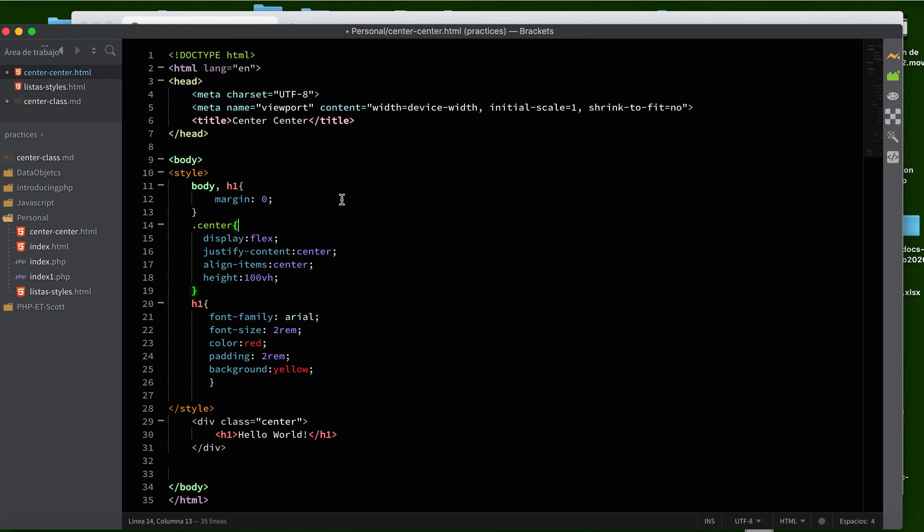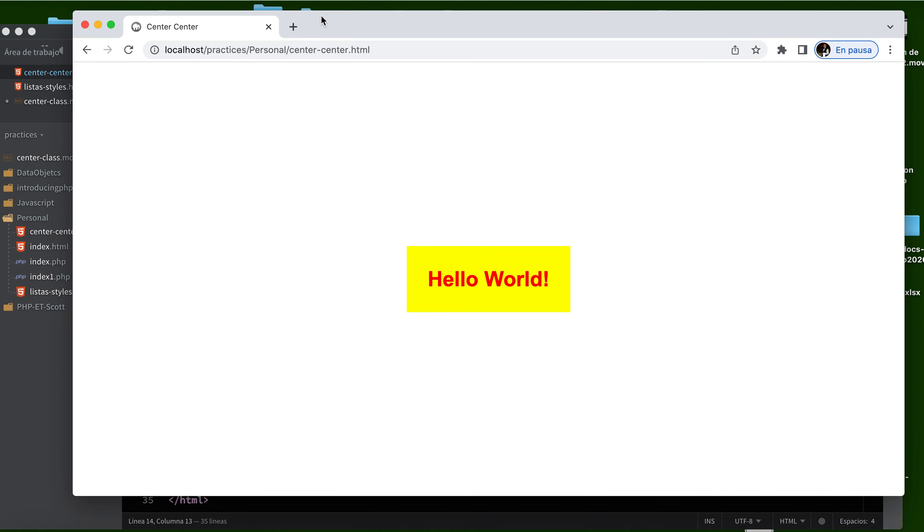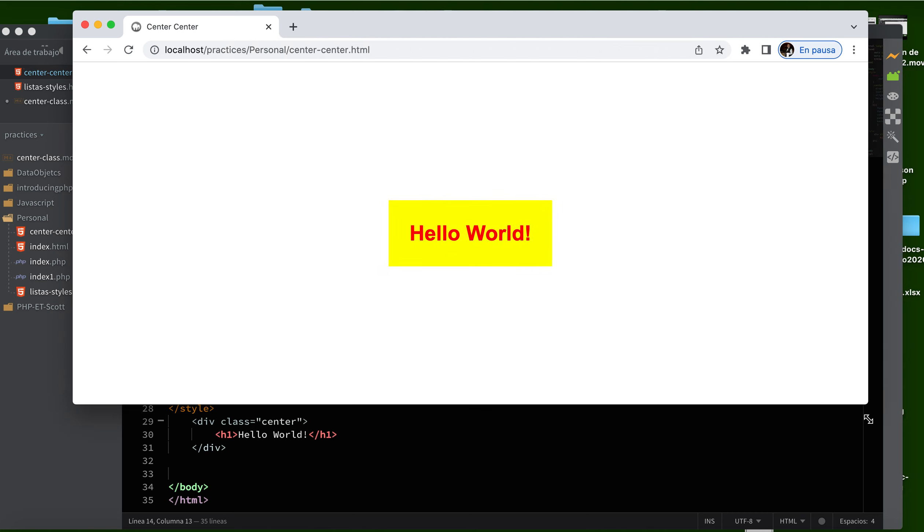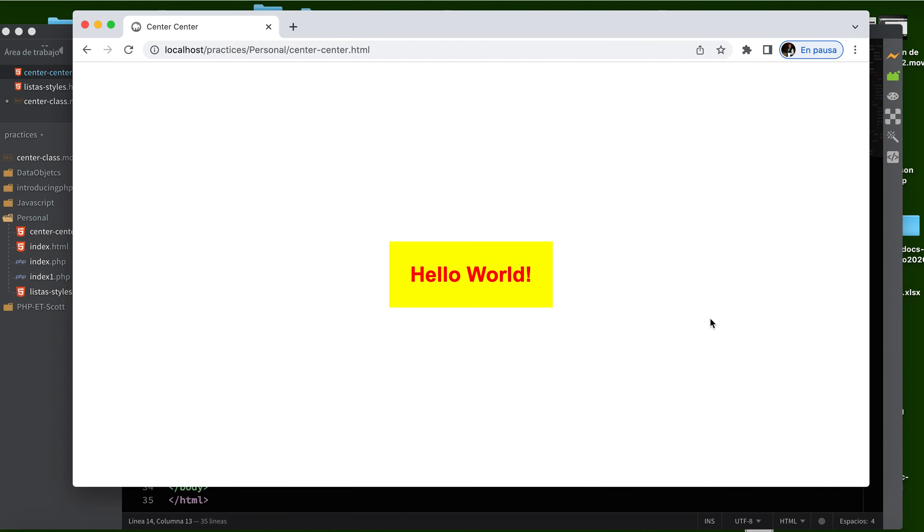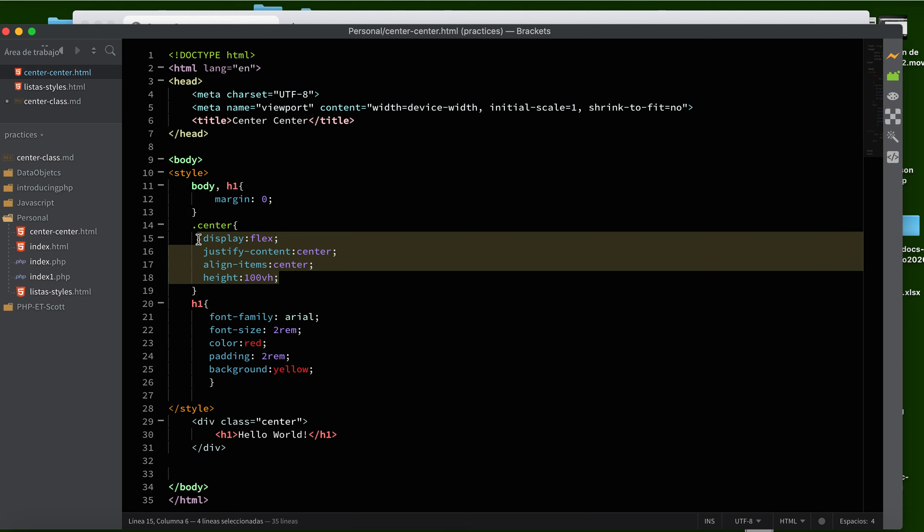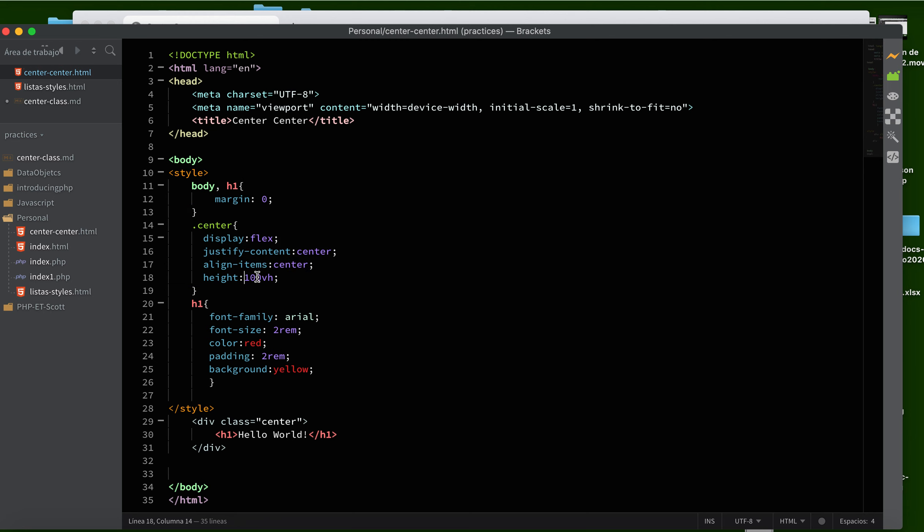Now we save, and what do we have? This is just decoration so your text doesn't look boring. But the key thing—what makes the text appear in the center, horizontally and vertically—is this class and these four properties. Especially this one: height 100vh. This is key.